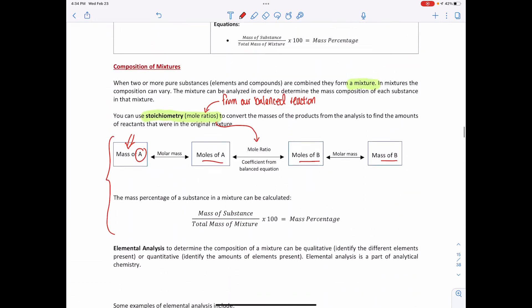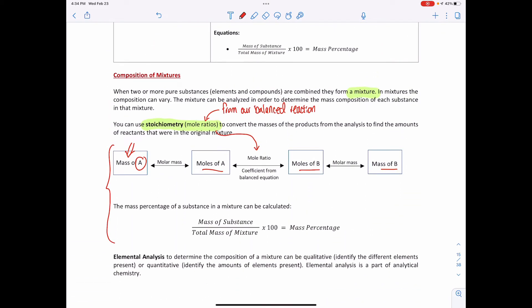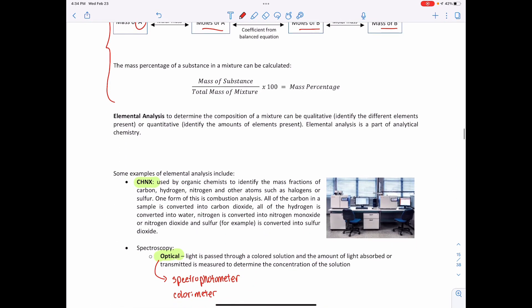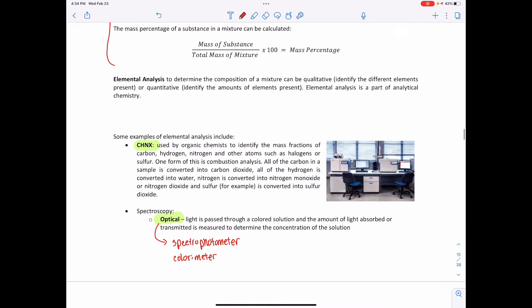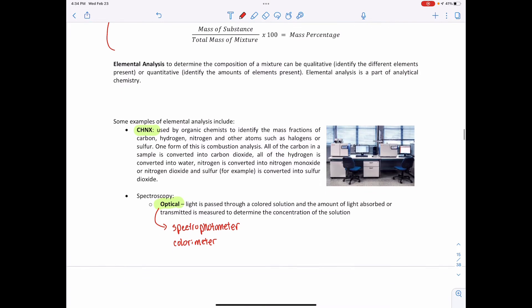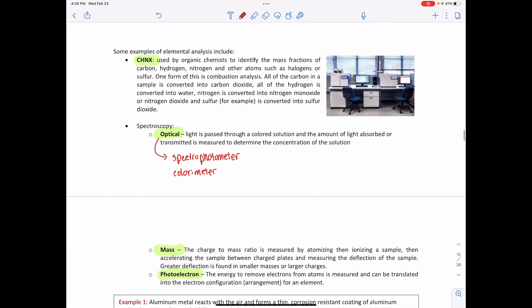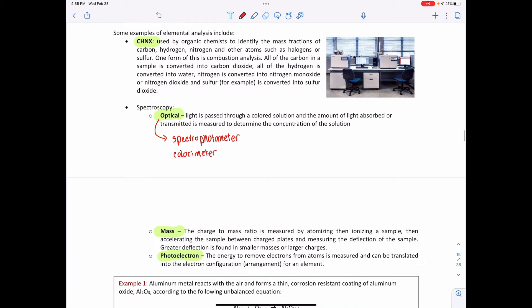To recap the lesson: we're looking at the composition of mixtures using stoichiometry — mole ratios — to convert from the mass of one element or compound to any other reactant or product. In real life, scientists use techniques such as CHNX analysis used in organic chemistry, and optical, mass, and photoelectron spectroscopy for analyzing different compounds in different ways.